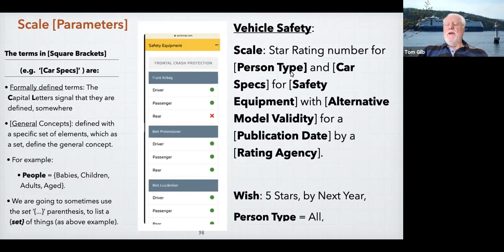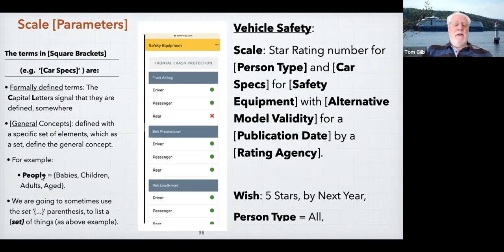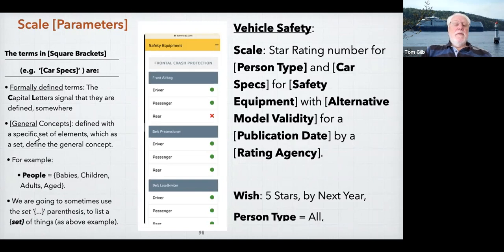Scale parameters have special properties. This is a general term which has a number of conditions that define it. When you have a goal, you have to say exactly which person type it is. 'All' means all of the conditions are valid. 'People' is defined by set parentheses — it's a set of things: babies and/or children and/or adults. They are general concepts, but they are not ambiguous and they're not unclear. A lot of people mix up generality with ambiguity and lack of clarity — these are two different things.